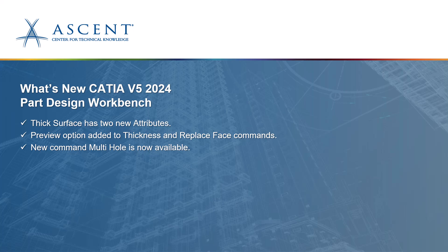We're going to take a look at new attributes that were added to the thick surface command, preview options that were added to the thickness and replace face commands, and a new command called multi-hole and how it works to create multiple holes at one time.